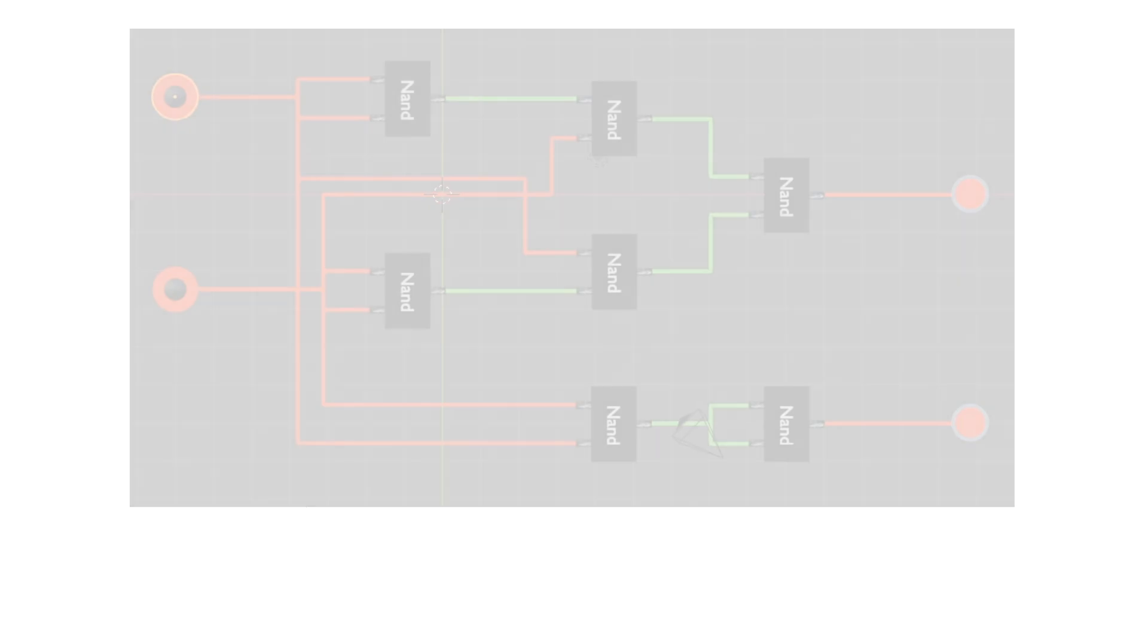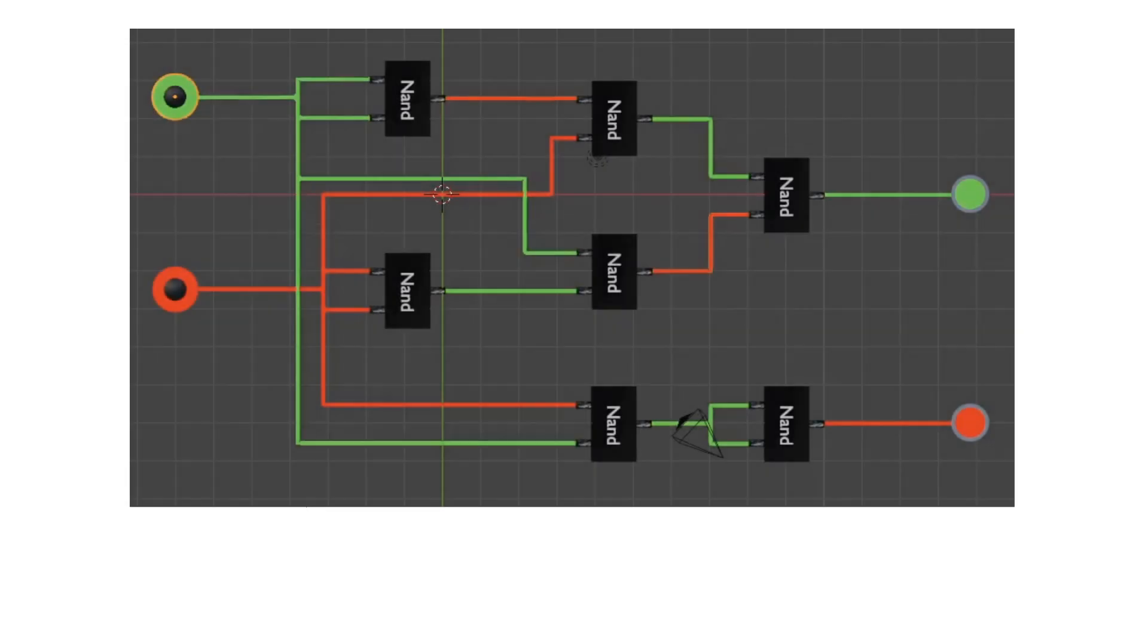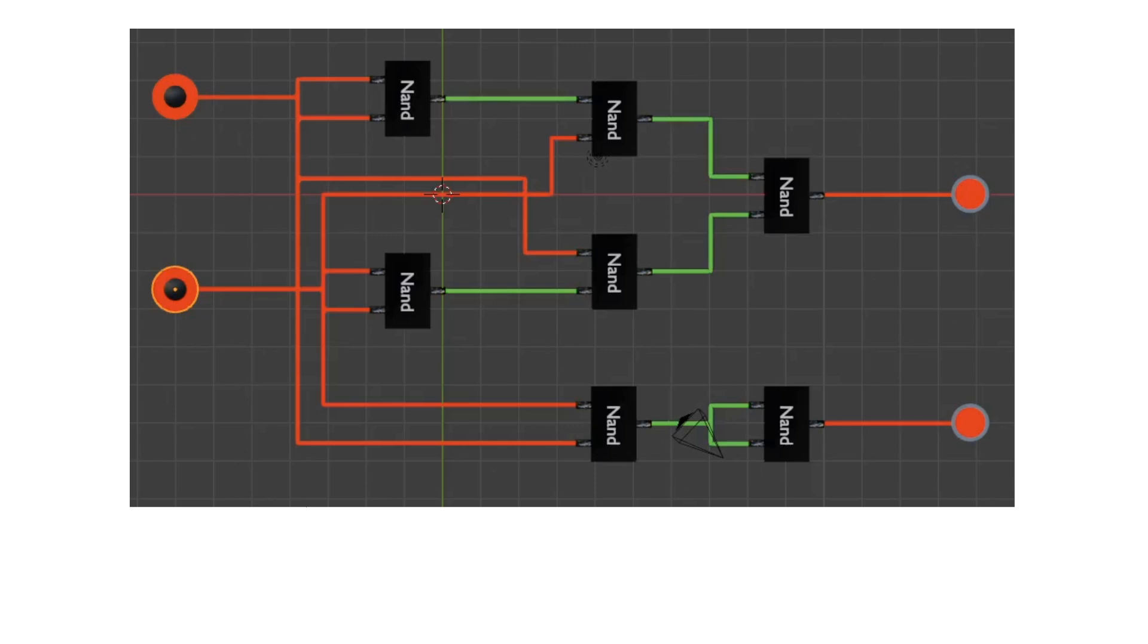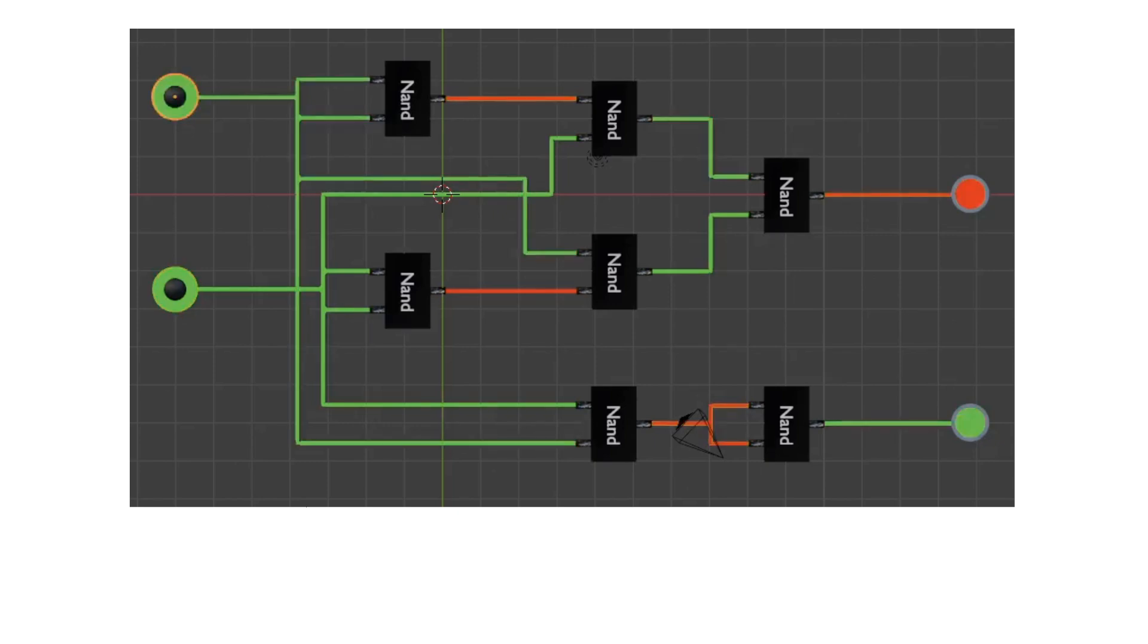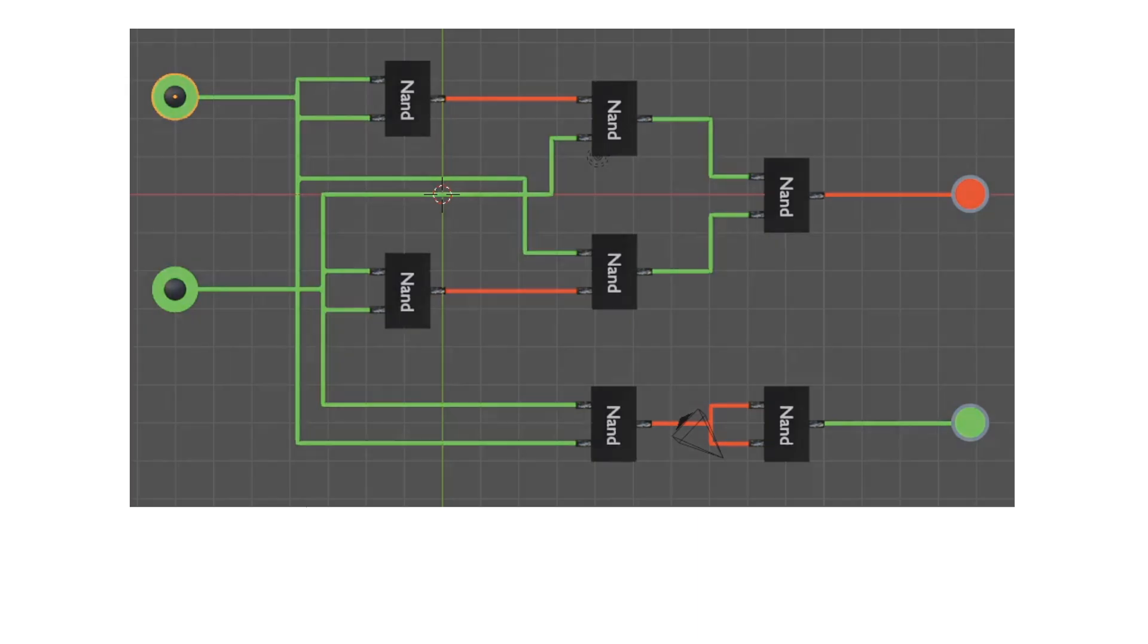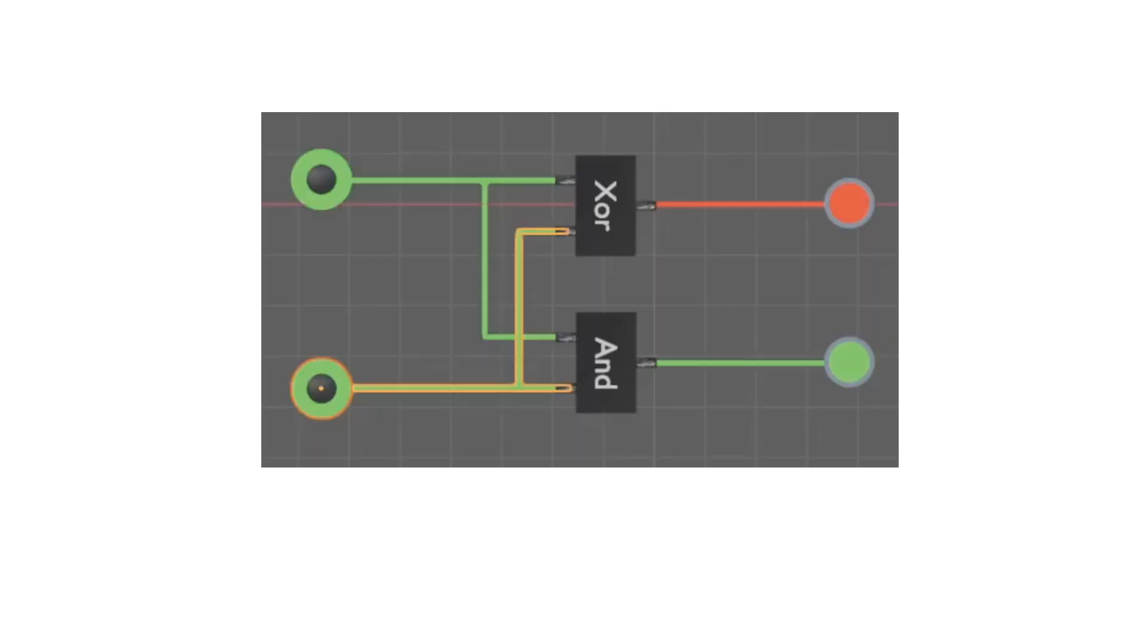We see one of the possible circuits that produce this result here. As always, this initially only consists of NANDs. It is of course easy to see that we are dealing with a parallel XOR and AND circuit. We rebuild the circuit and now use an XOR and AND component.